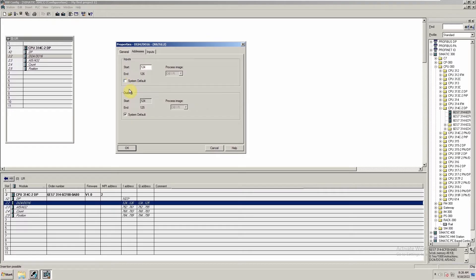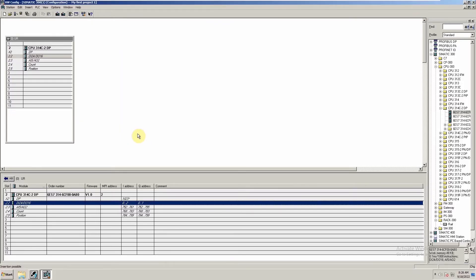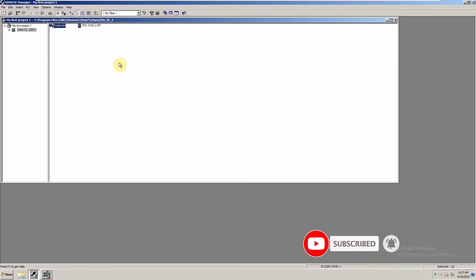Right now these are system default addresses, assigned automatically by SIMATIC Manager. If you want to change these addresses, you can do so. First, uncheck the system default option, and then you can change the input addresses — for example, put zero here. The same way, we can change the output addresses to start from zero as well. We click OK, and as you can see, both I and Q addresses have been changed and are now starting from zero.